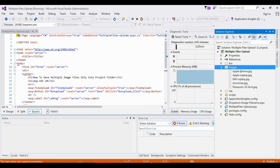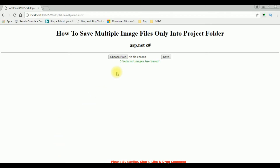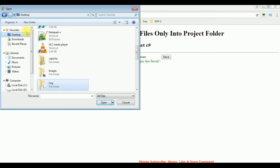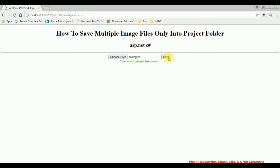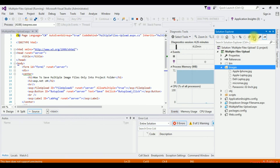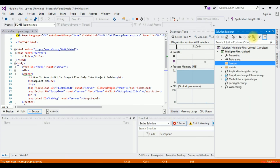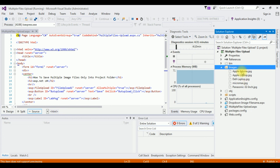Suppose if I want to save a file other than image files — choose file, desktop — I'm selecting the text document, the coding dot text document, and I'm trying to save it. See here, we got a message: only .jpg, .gif, and .png files are allowed. Let's check in my folder also — show all files — see here, the text file is not saved in this images folder.